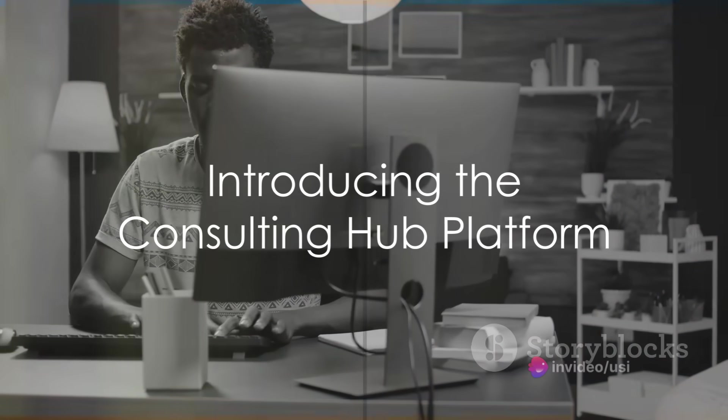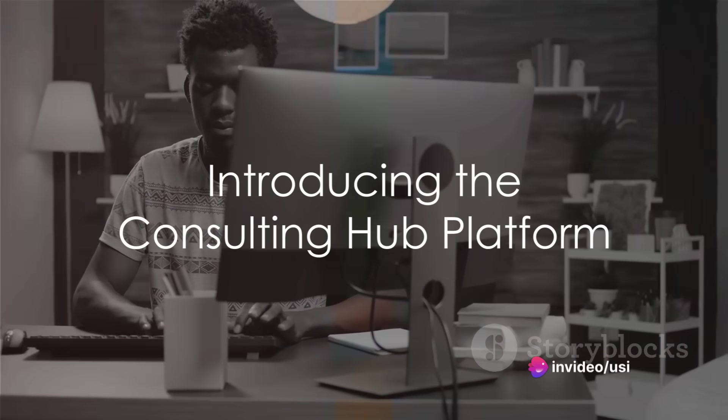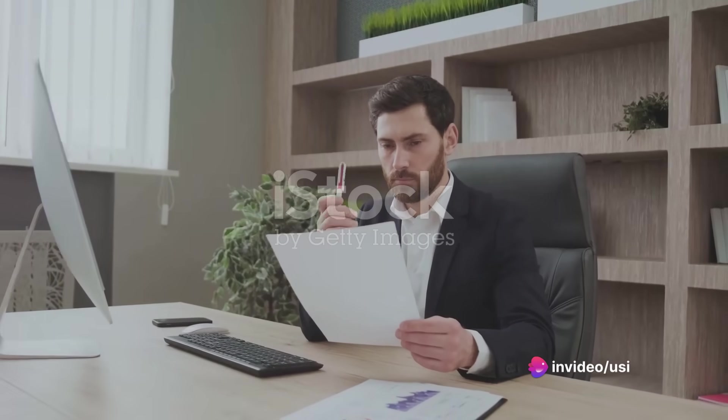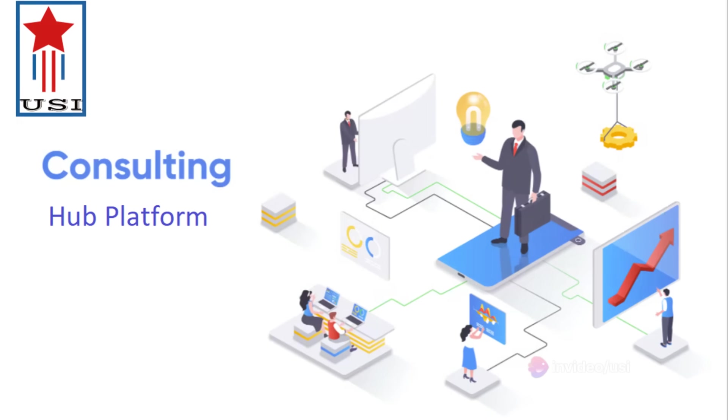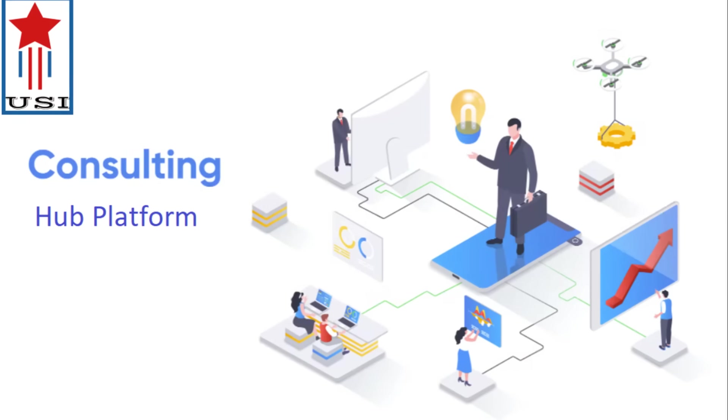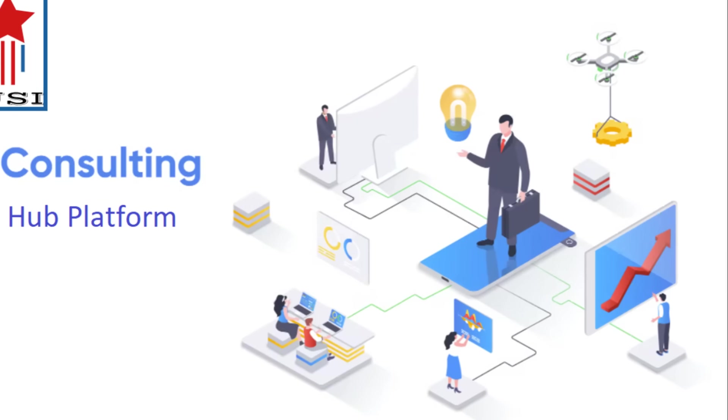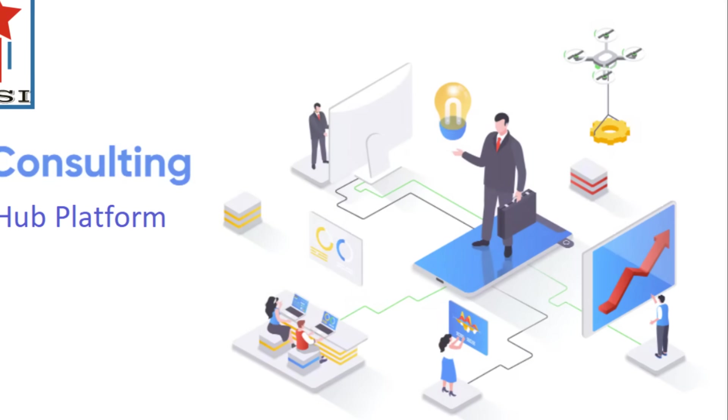Are you a business owner grappling with IT issues? Perhaps you're weighing the cost of a full-time hire against a contract job. The solution to your tech troubles might be simpler than you think.